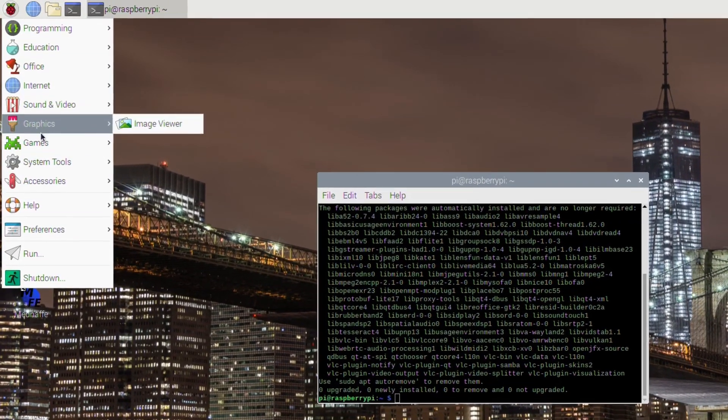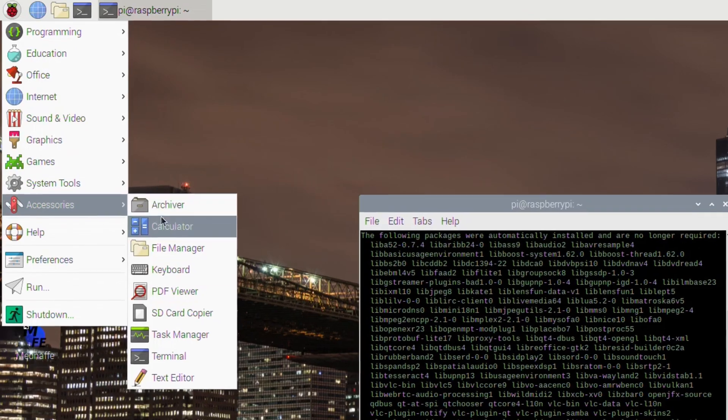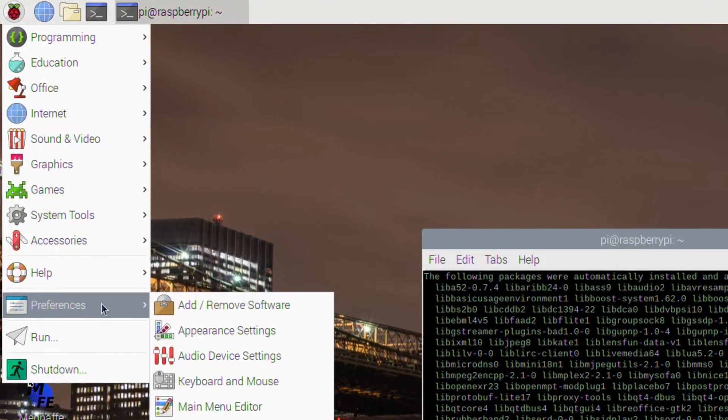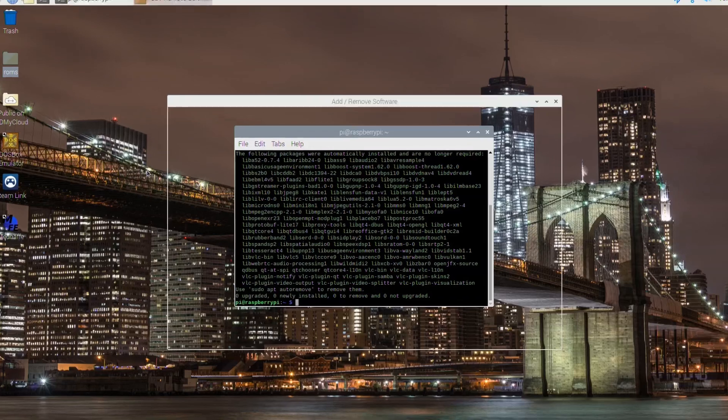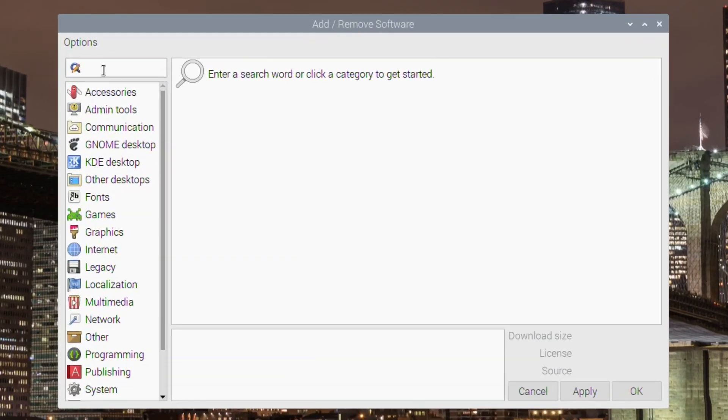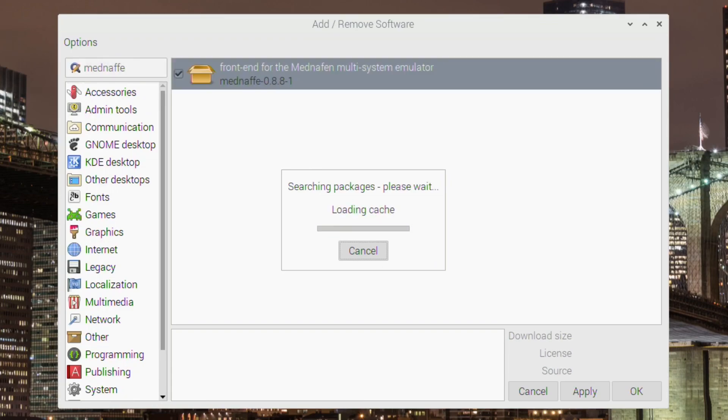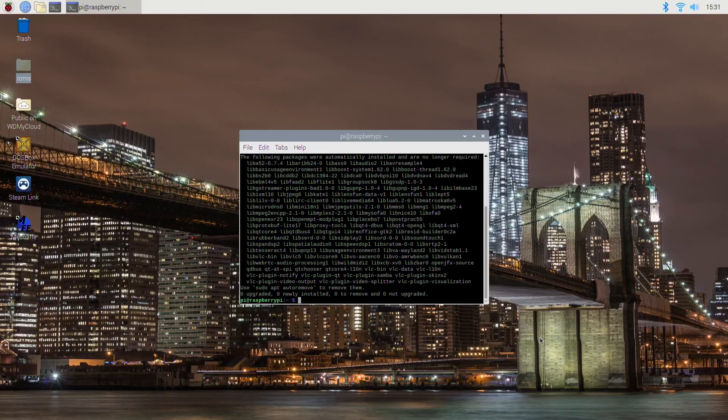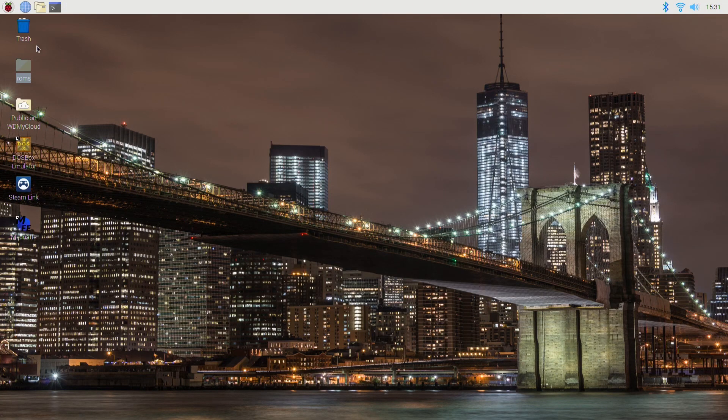After that what you want to do is go to preferences and add remove software. Then at the top here you need to type Mednaf, and in this case you put in a double F. This is the front end for Mednafen and it just makes it a bit easier to use. You need to make sure that's ticked and then click apply and then click okay.